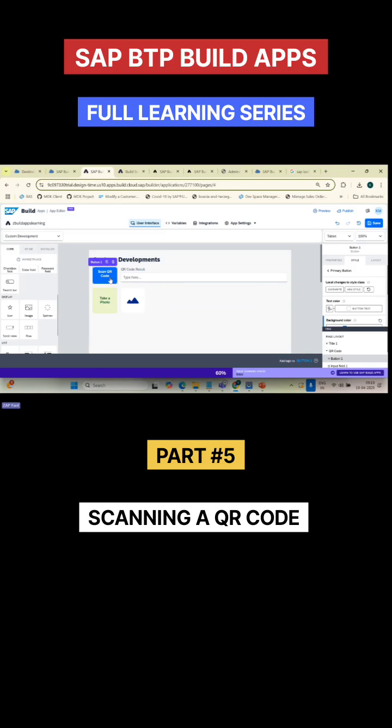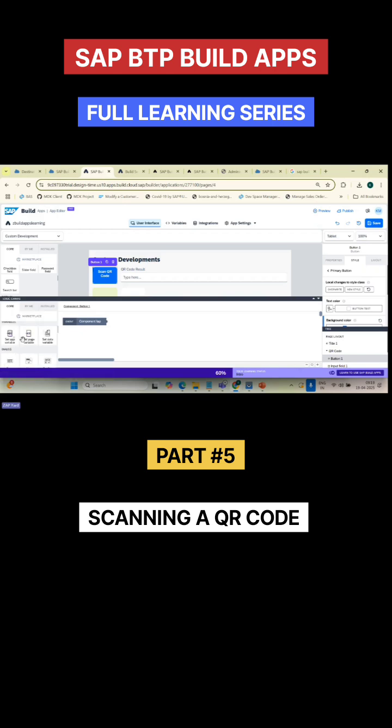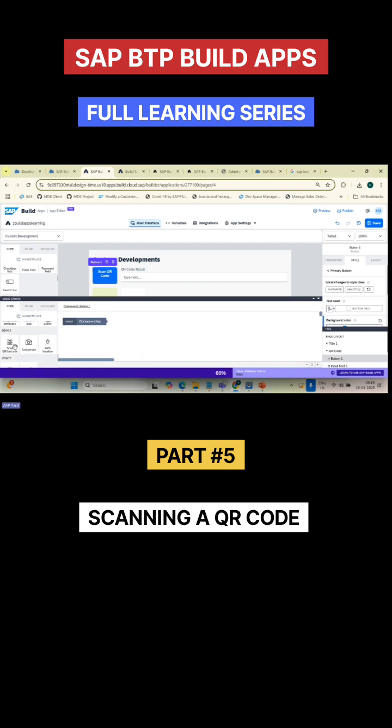Let's understand how to write functionality once you click on this button. Add logic to button one. If you click on add logic to button one, they have given different stuff here. Scan QR code, take a photograph - these are the component plugins available. Drag and drop it.